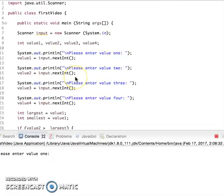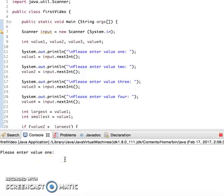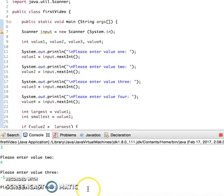And now if we run our program it should work. Okay, so please enter value1. I can type in 3. Value2, 4. And for value3, let's type in negative 5.